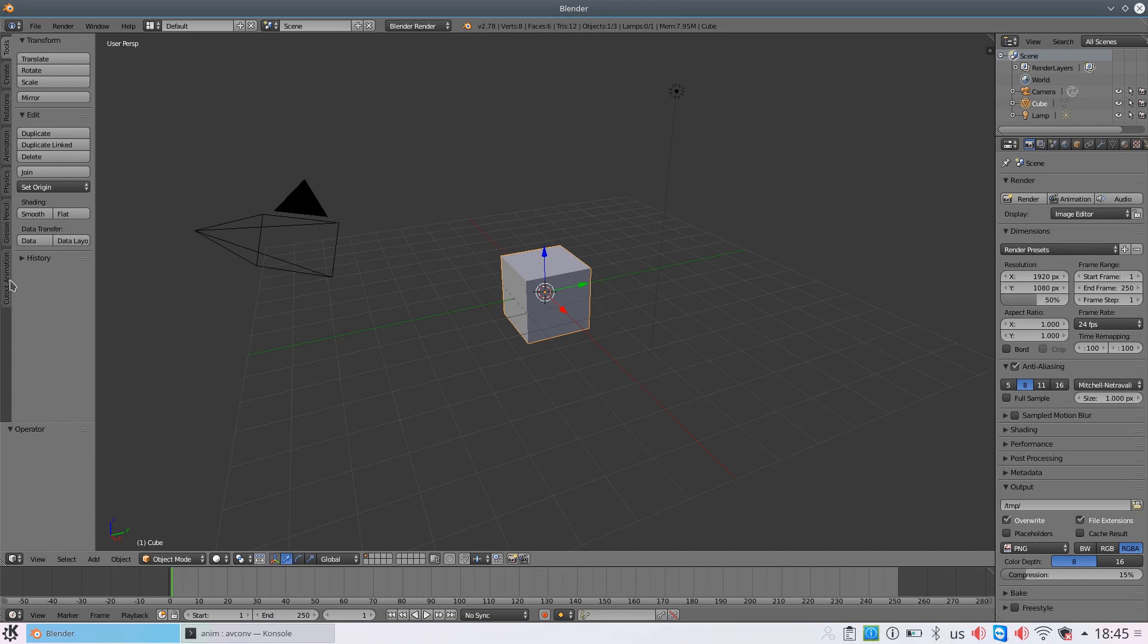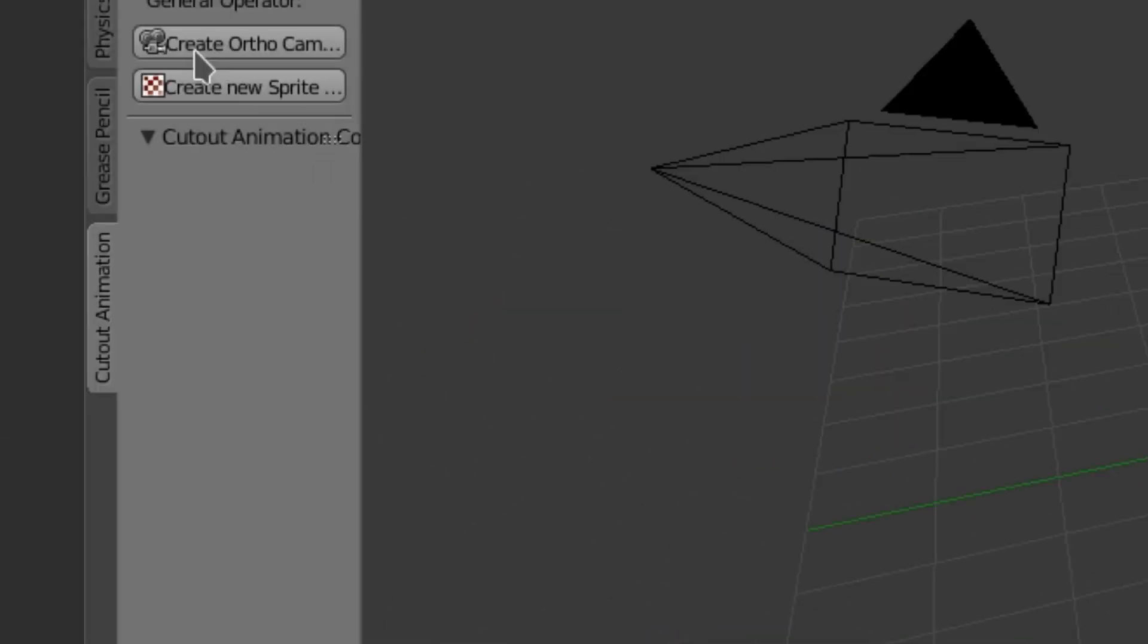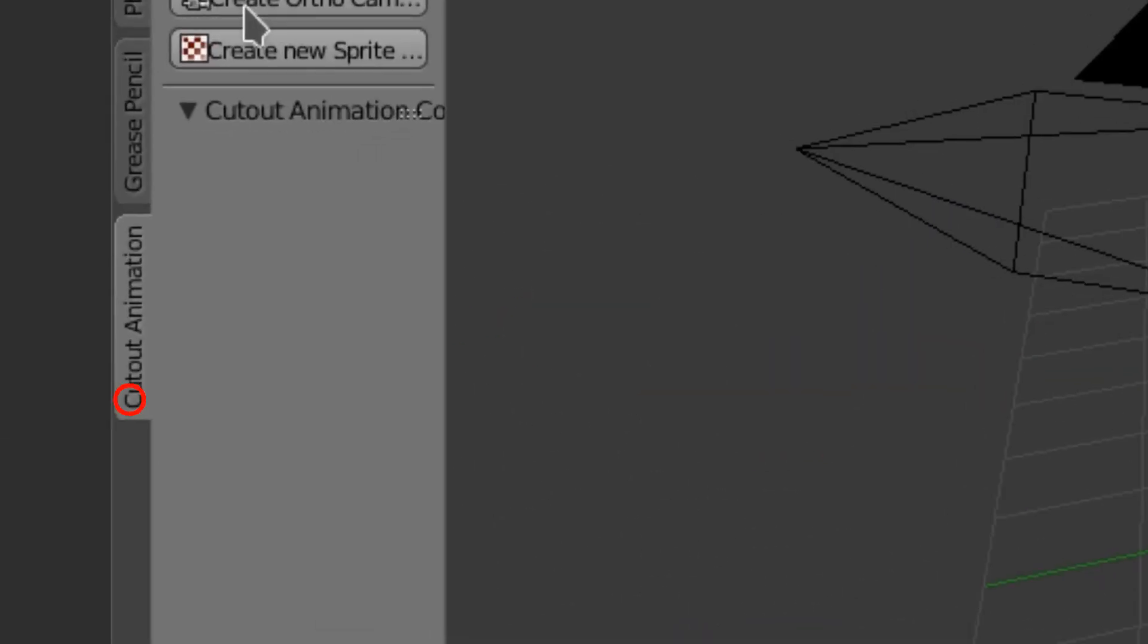If you've done everything correct, then in Tools menu, the one which is opened by T key, the Cutout Animation tab will appear.